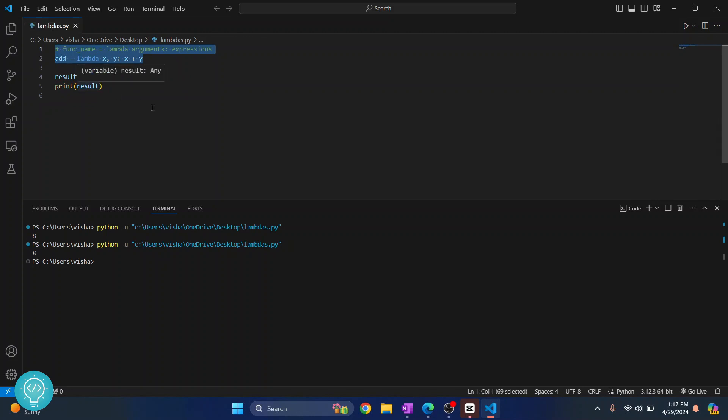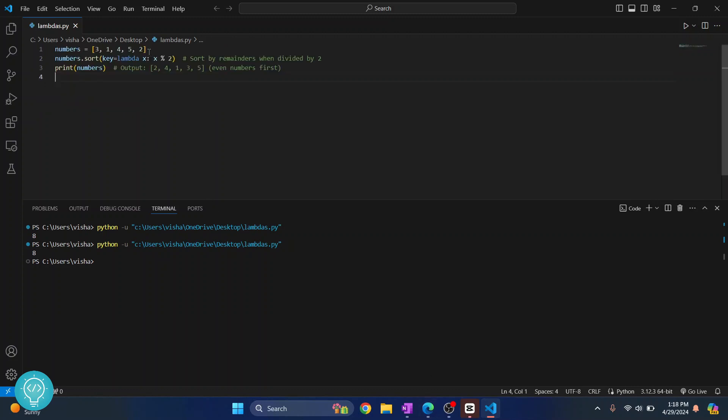Now, let's make a bit more complex lambda function, or a bit of a real case scenario. One of the most common things where this is used is in functions like filter, map, and so on. So, let's take an example.